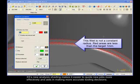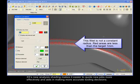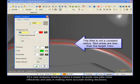X5's new analysis shading makes it easier to quote new jobs more effectively and aids in making more accurate tooling decisions.